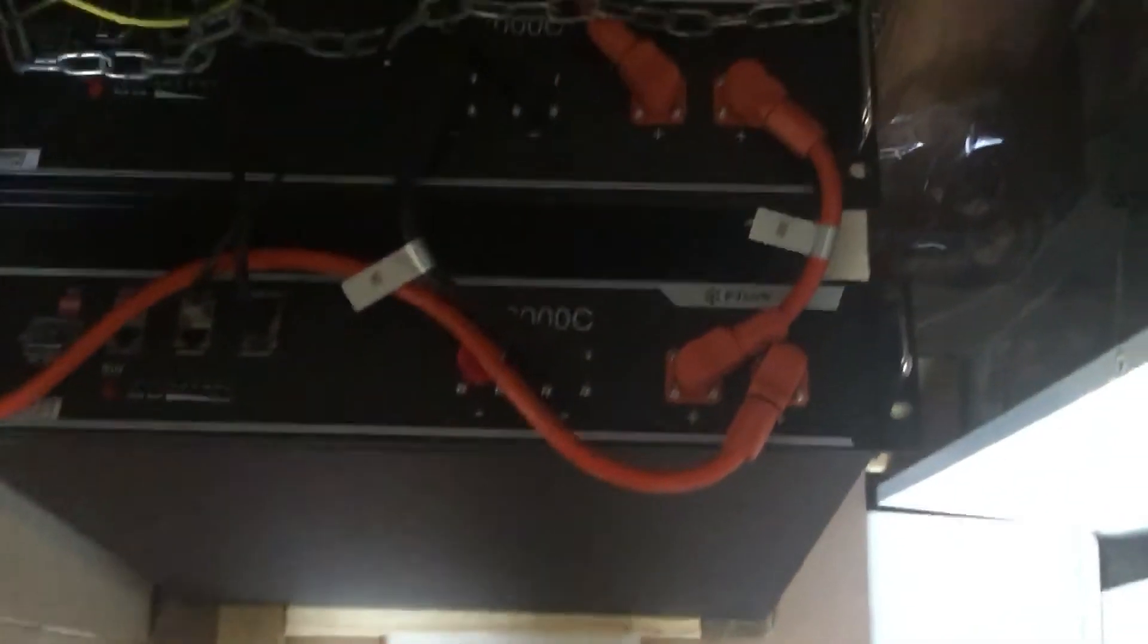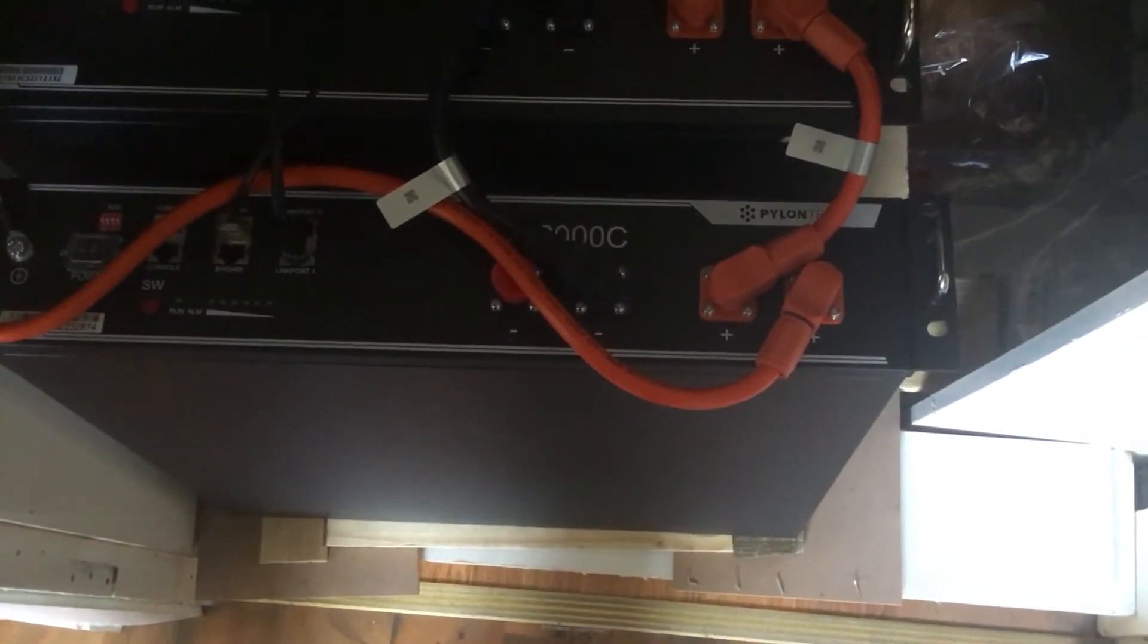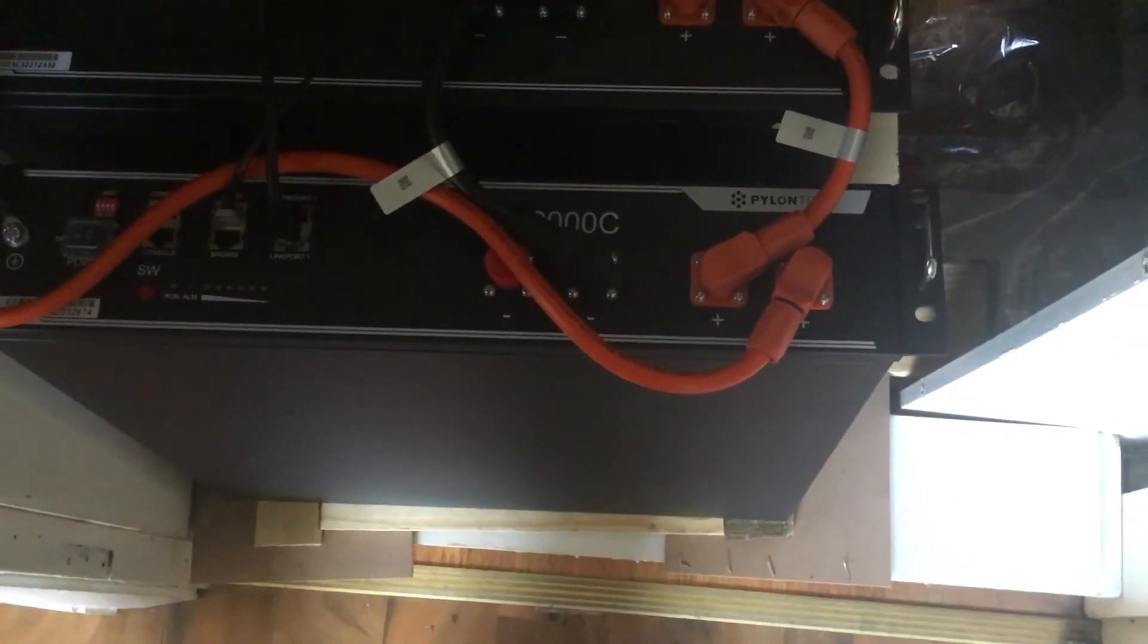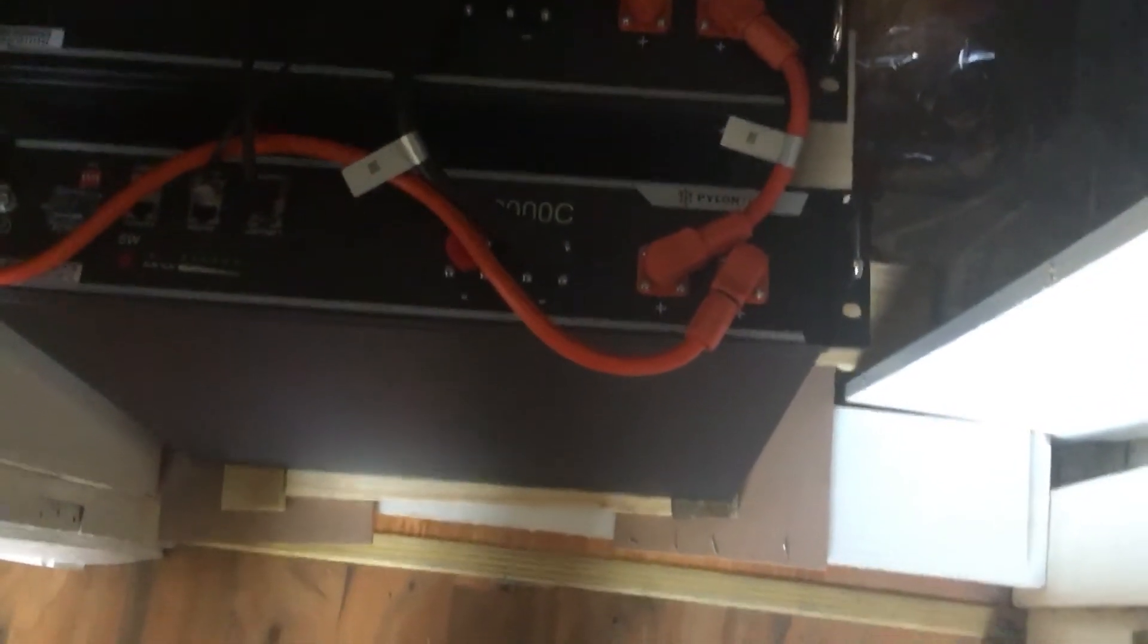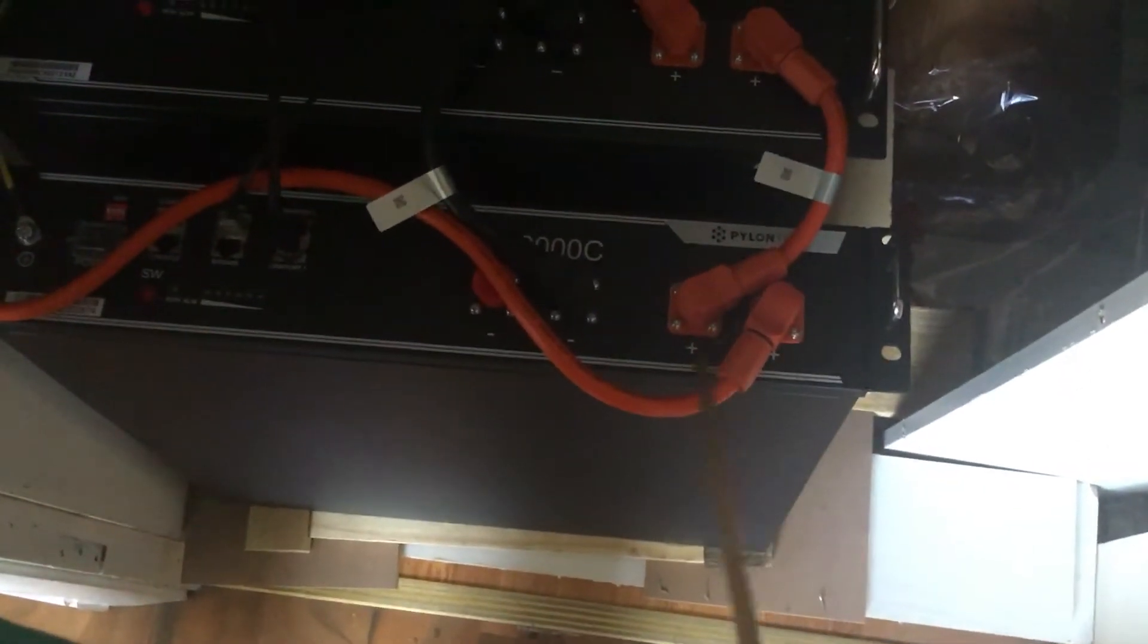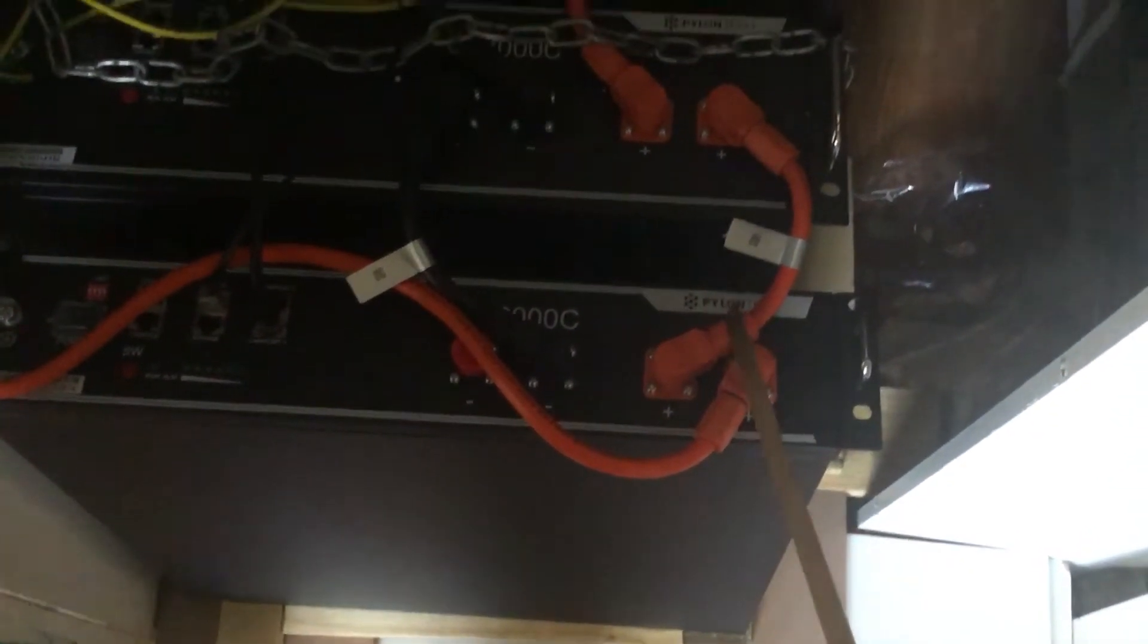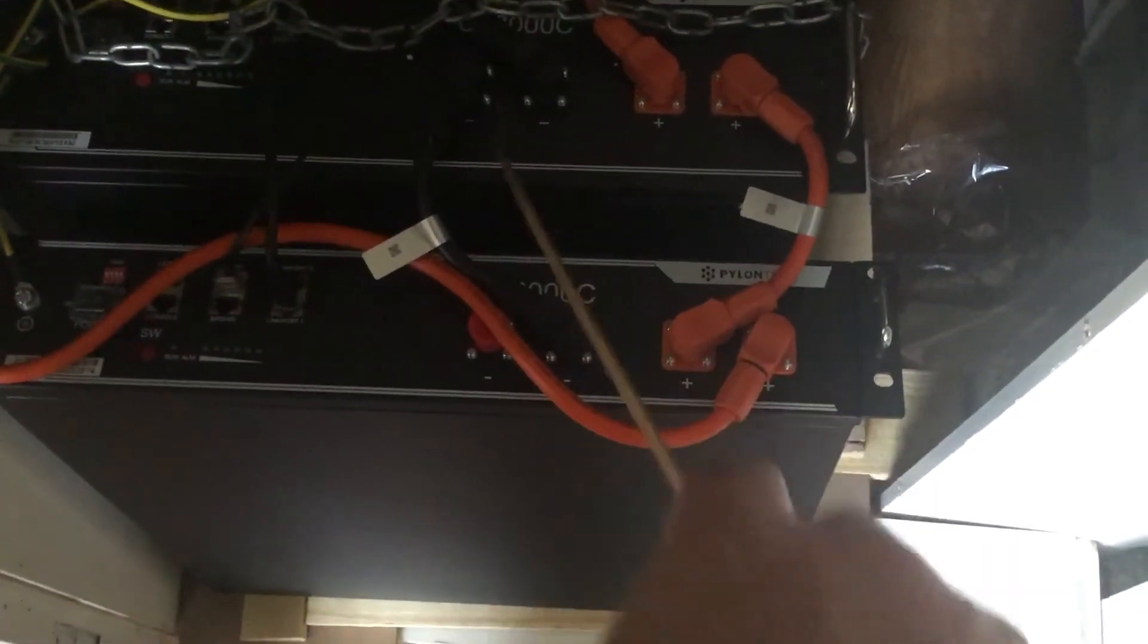In this video, we've got our US 2000C battery set up, which we unboxed earlier. This is where we connected it up—the positive at the bottom and at the top of the stack. The positive comes from the inverter, and this connects to the battery. The black one also connects to the battery, so they're all in parallel.